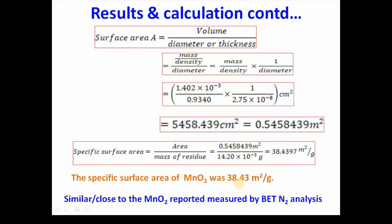This value is very close to the reported value in the literature using BET nitrogen analysis. So, this is how we can determine the specific surface area of any sample using TGA analysis. That's all for today. Thanks for watching.